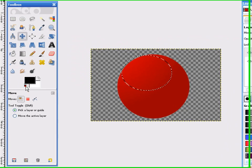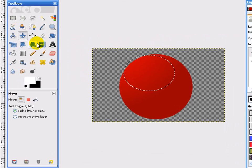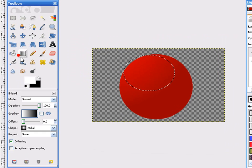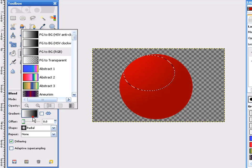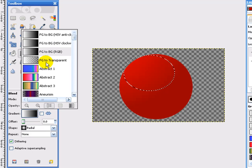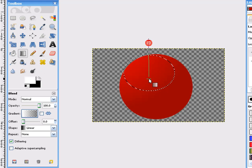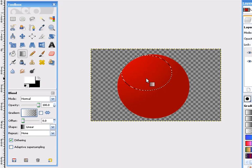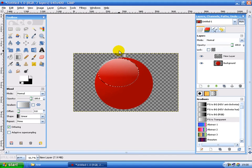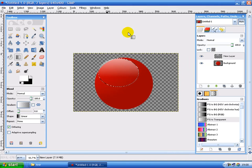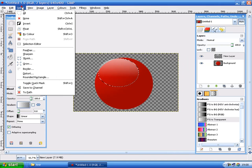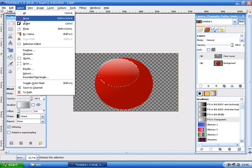Just go on the gradient tool. Select white as your foreground. Go to FG to transparent. And then linear. Make a stroke down. About something like that. Yes.